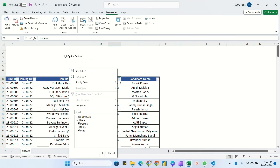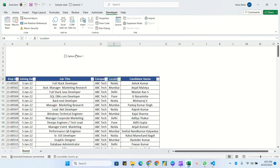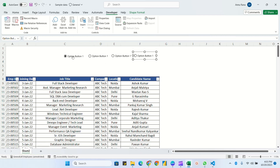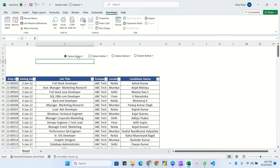In the location column we have four options: Delhi, Mumbai, Noida, and Pune — so I need four radio buttons. Right-click and copy-paste, or you can duplicate using Ctrl+D. I've now created four radio buttons.